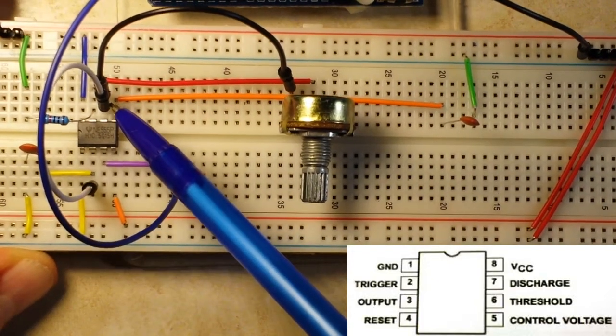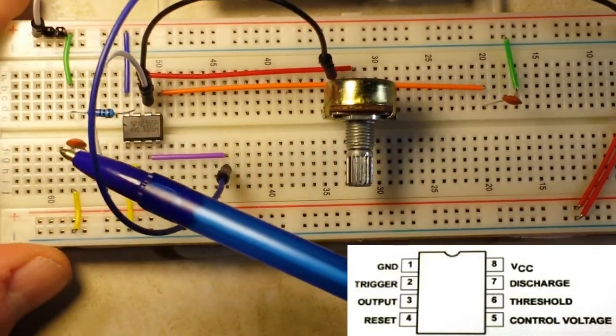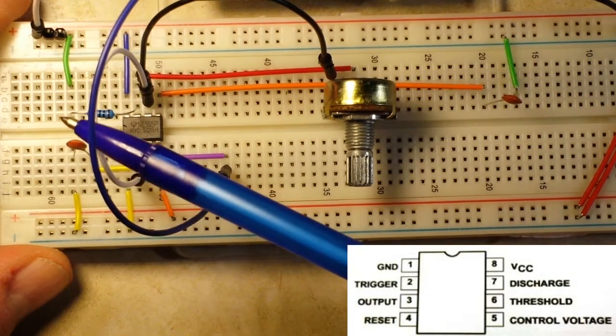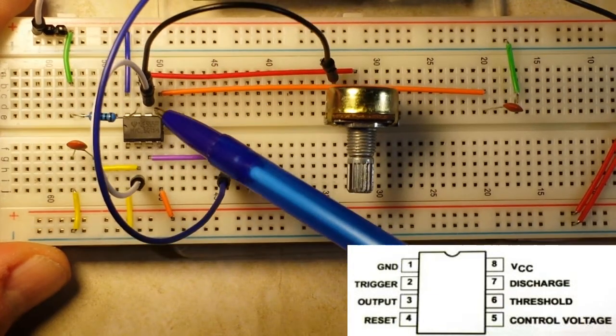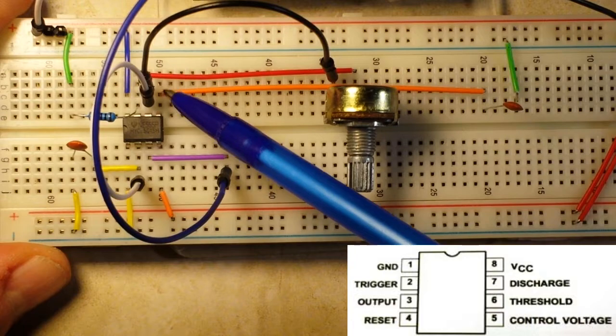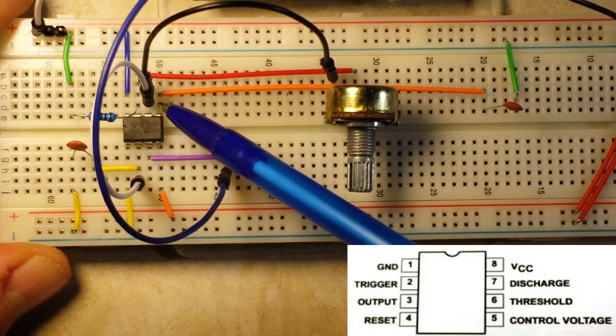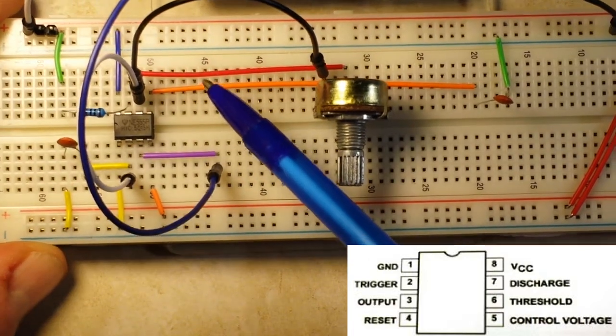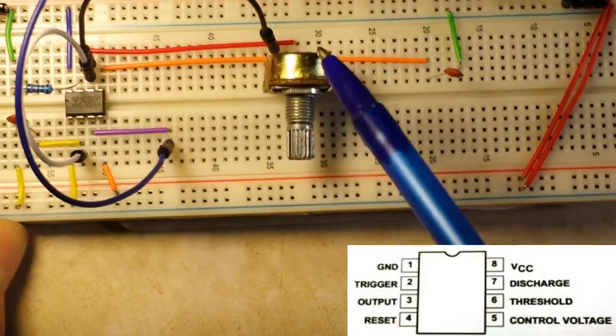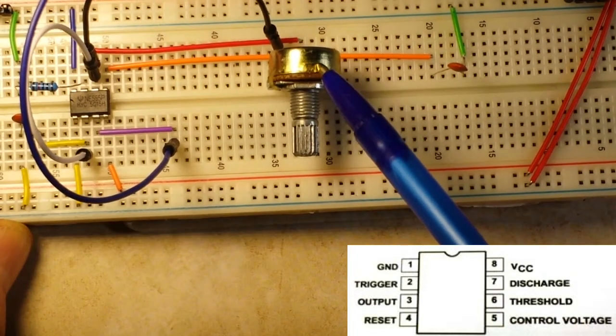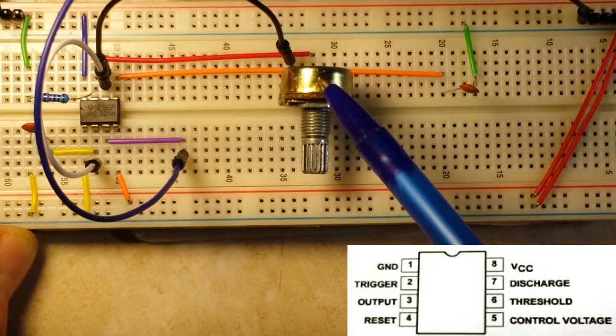Pin six is our threshold, and if you'll notice, our output from pin two, our trigger, is feeding over into pin six our threshold. And then our threshold is also coming over here to this pot so that we can adjust the timing.